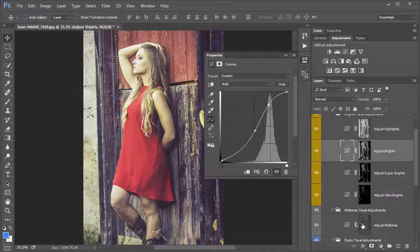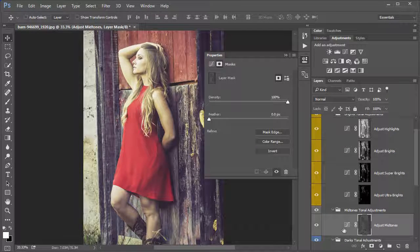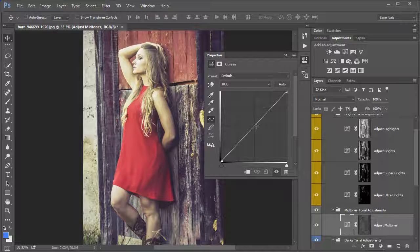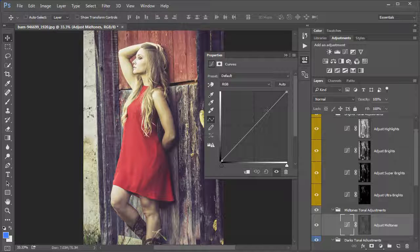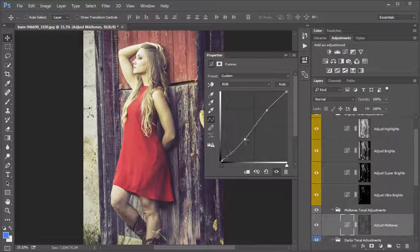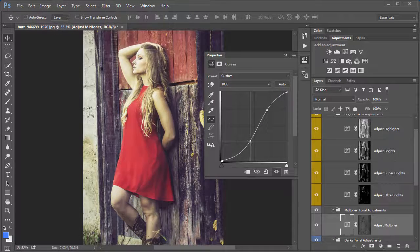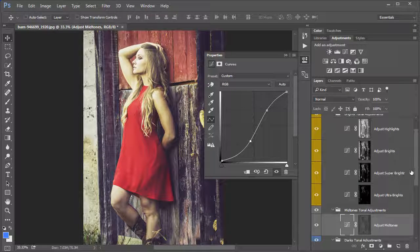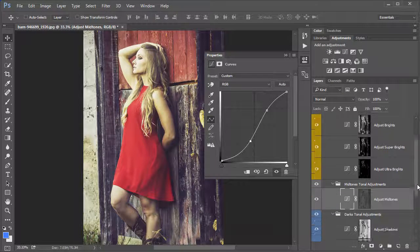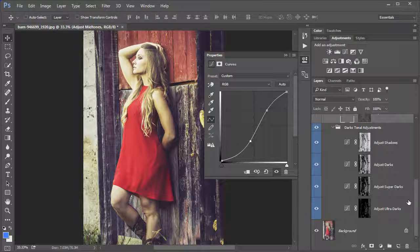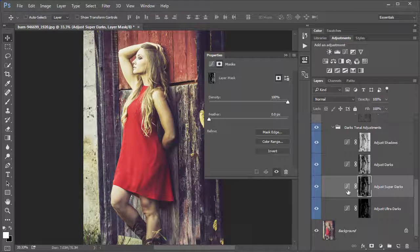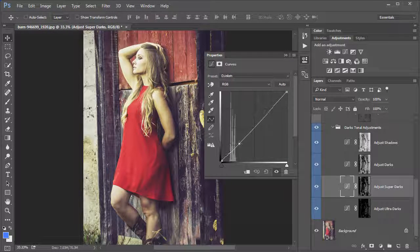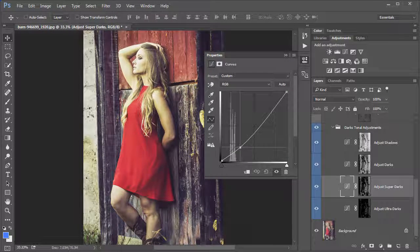In this case, I think maybe the Midtones could use a little bit more contrast. So I'll pick the Midtones adjustment and add some additional contrast there. I like what that's doing with the image. Let's go down and select Adjust Super Darks and make those darks even darker.